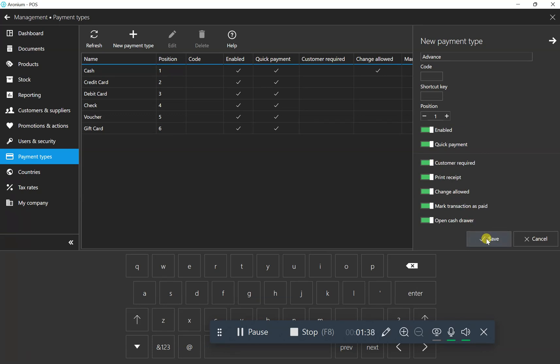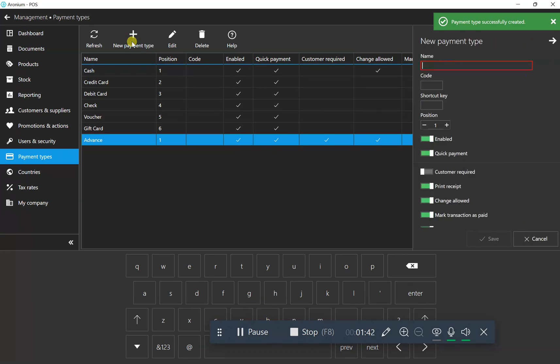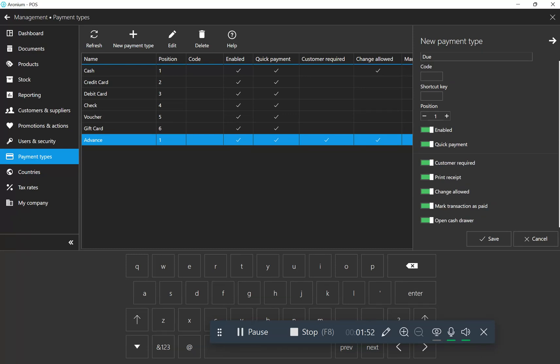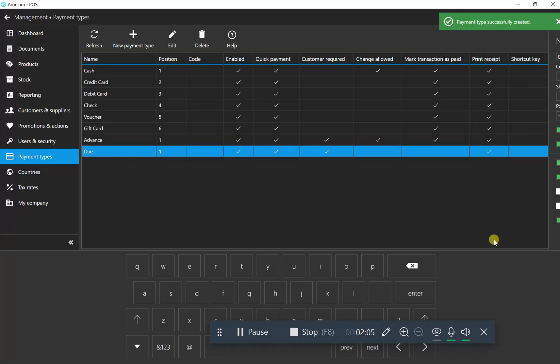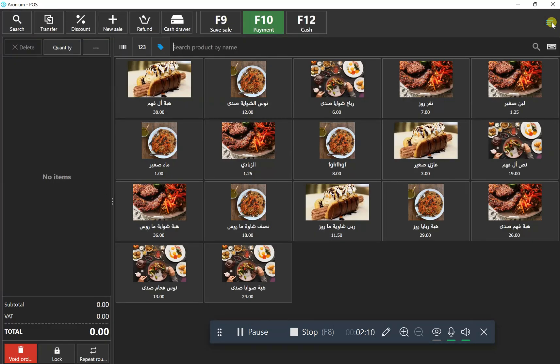Now make one more setting for due payment. Click new payment and create due. Set customer as always required because for advance or due, we need customers. Mark transaction as paid, or leave it blank. I'll turn off transaction is not paid. Save it. That's it, we've configured everything.